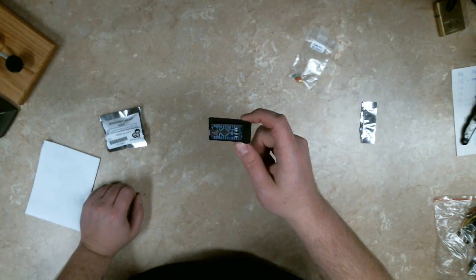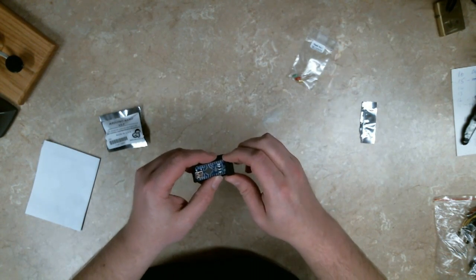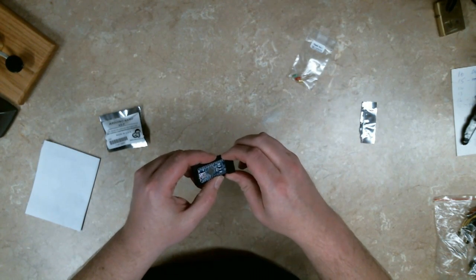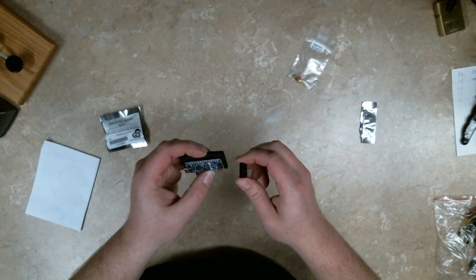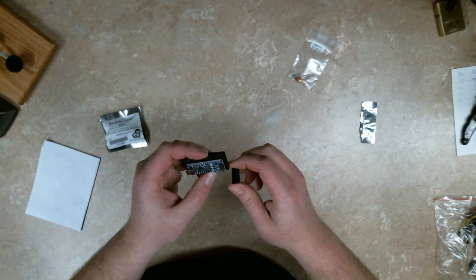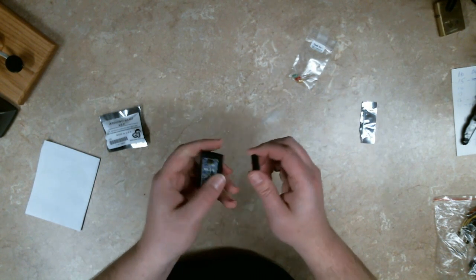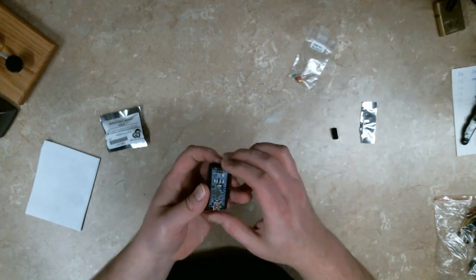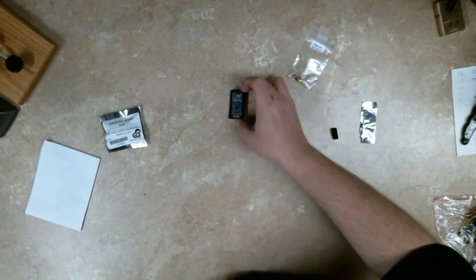Wow. Now that is tiny. Here is the ICSP port I believe. And here is that.